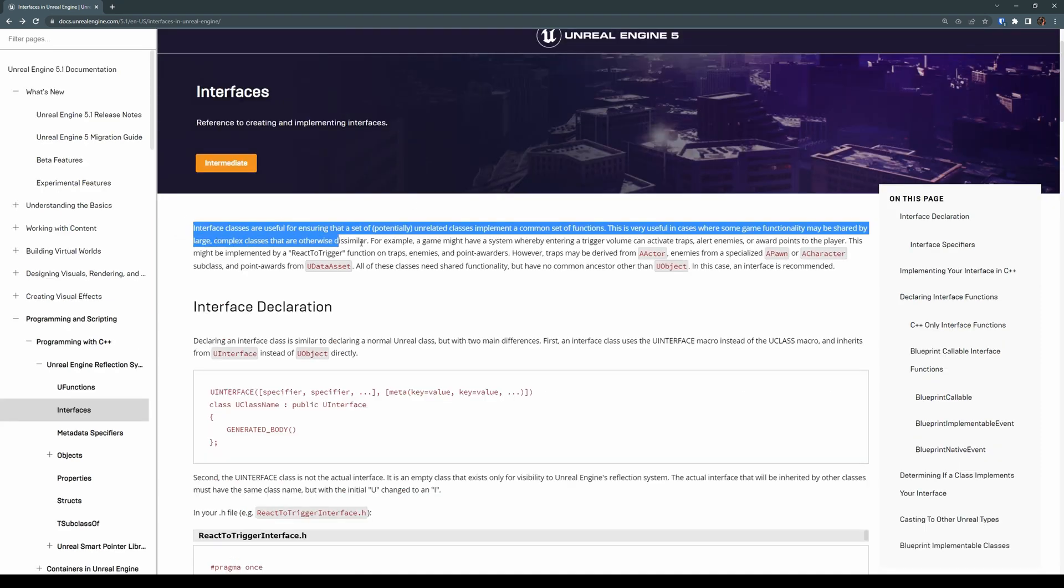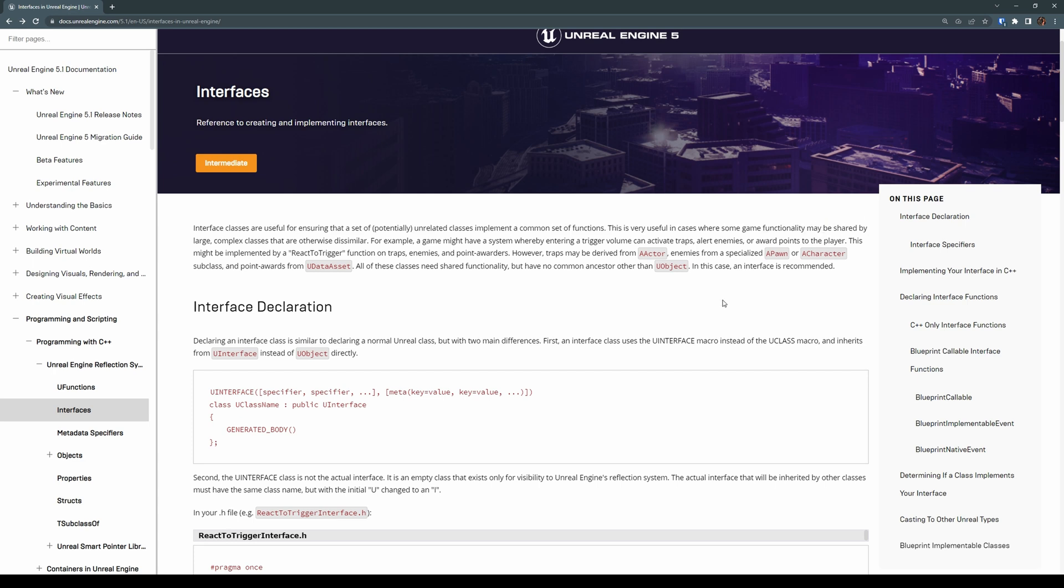They give a pretty good description in the documentation here but I think a simple way to think of interfaces is as a container to hold functionality that you'd like to give to actors or objects of different classes. On one hand you have child classes that inherit methods from their base classes and then on the other hand you have interfaces. The way they differ is that interfaces allow unrelated types to implement the same behavior.